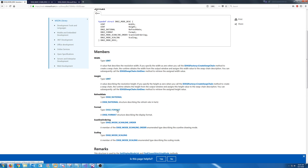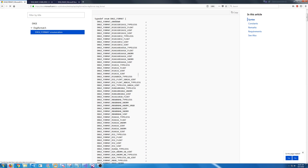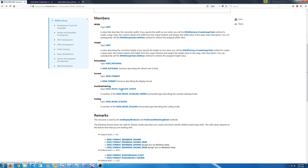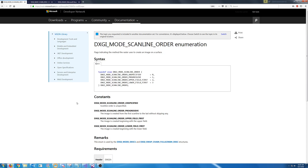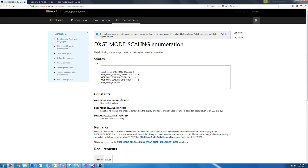Next we have our DXGI format. Looking at the available formats, we are going to use DXGI_FORMAT_R8G8B8A8_UNORM because this is just 8 bits for red, green, blue, and alpha. Next we have the DXGI_MODE_SCANLINE_ORDER — we are just going to use the unspecified scanline order. Similarly with the last field for scaling, we are going to use unspecified scaling.